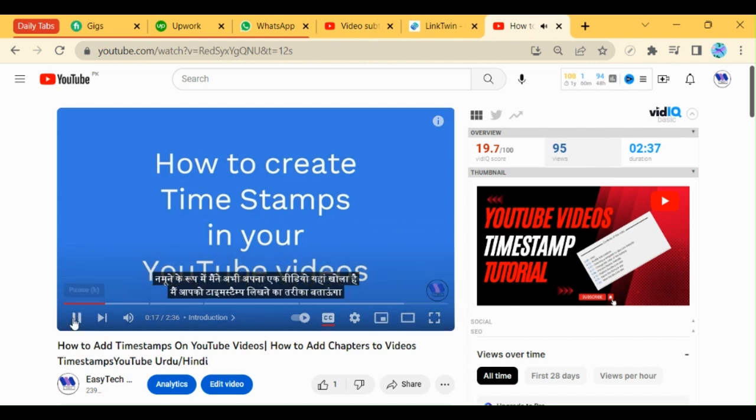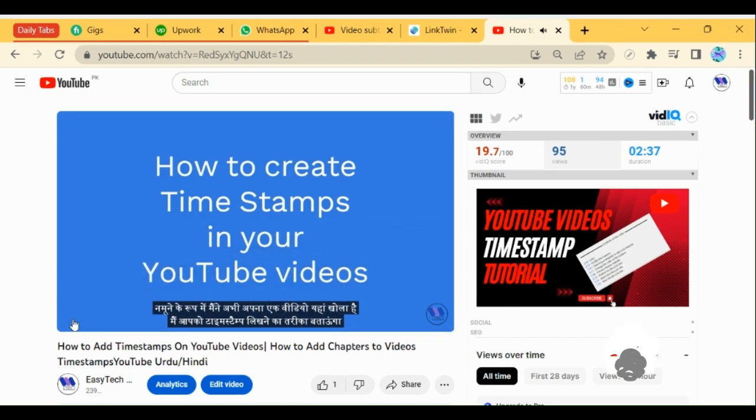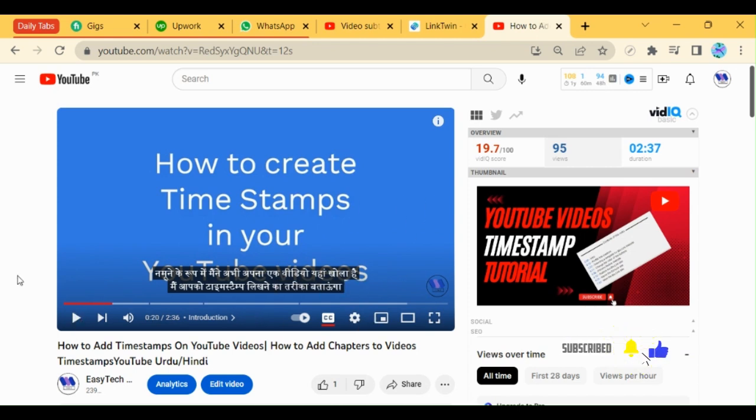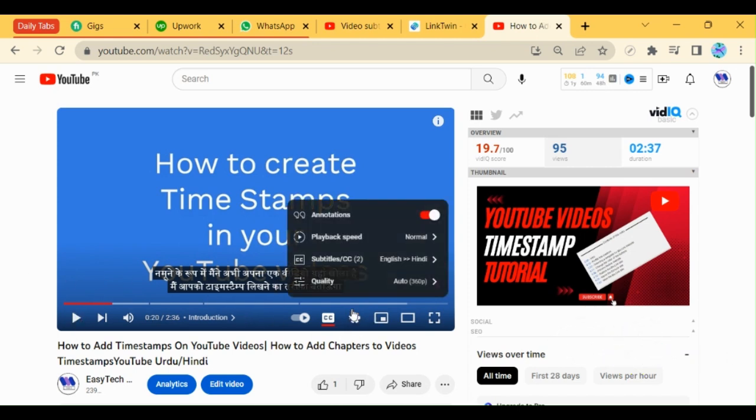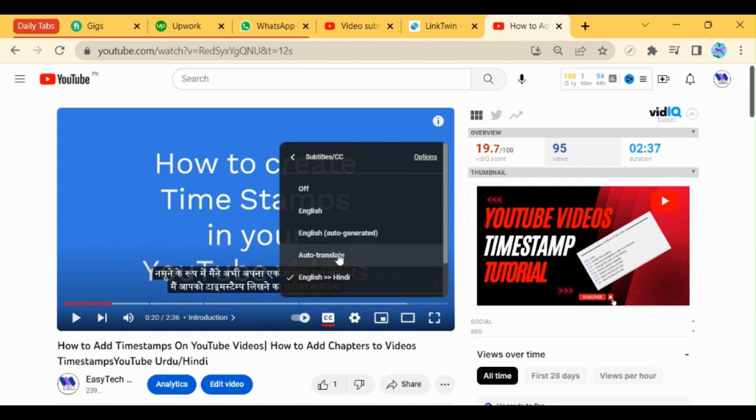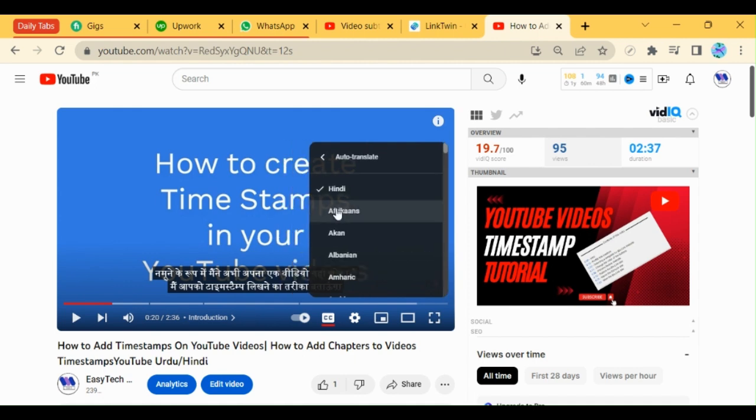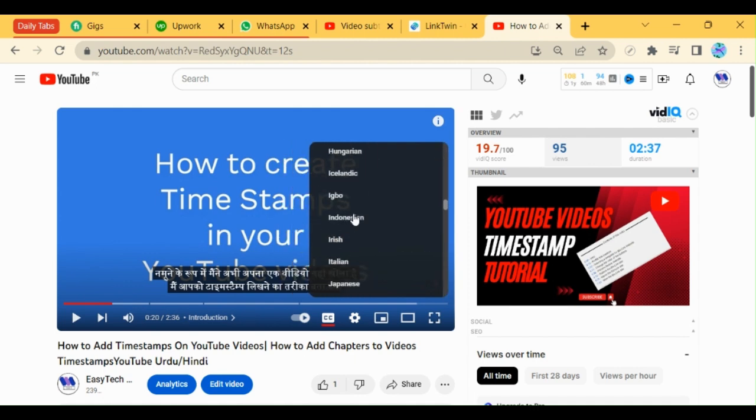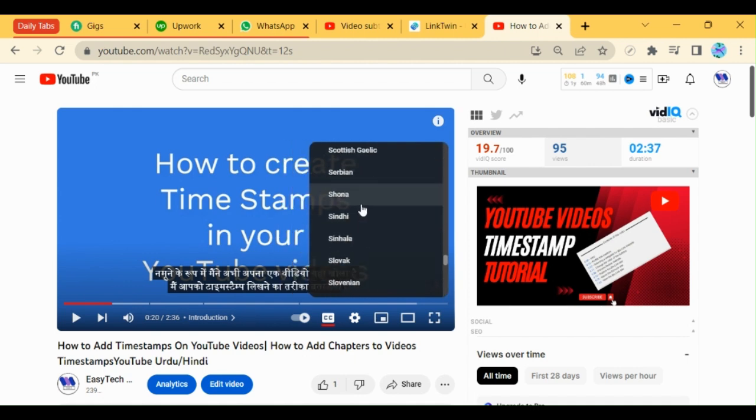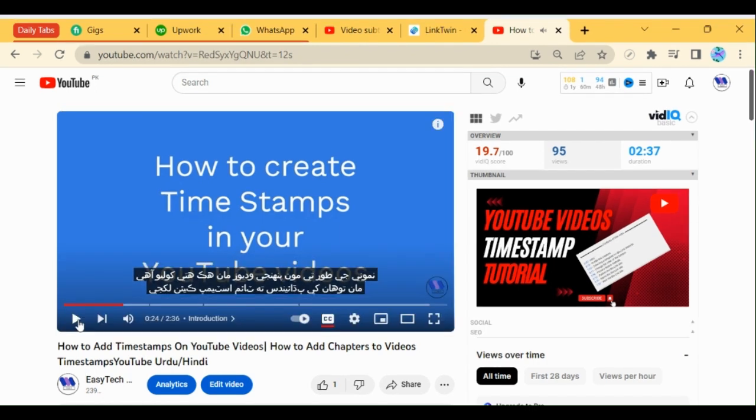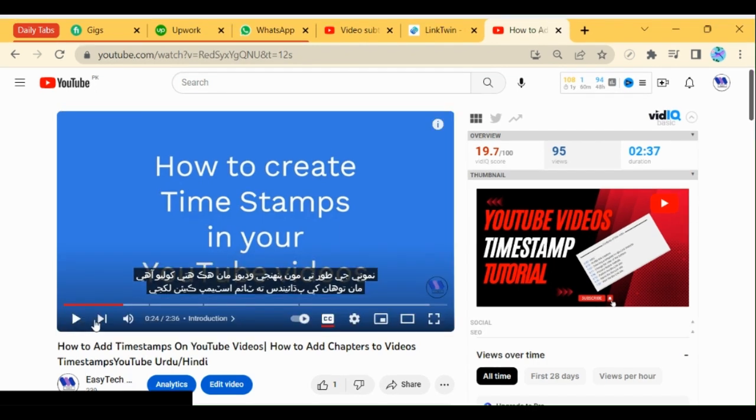As a sample I just have opened one of my videos. Let's experiment with other languages. Click on the setting button. Go to the subtitles option. Auto translate. Now I am choosing Sindhi. The subtitles are in Sindhi.